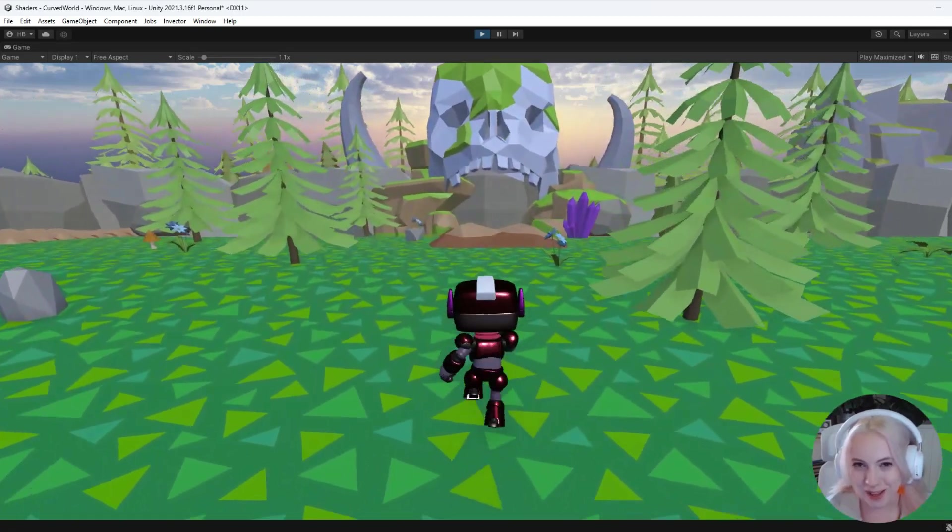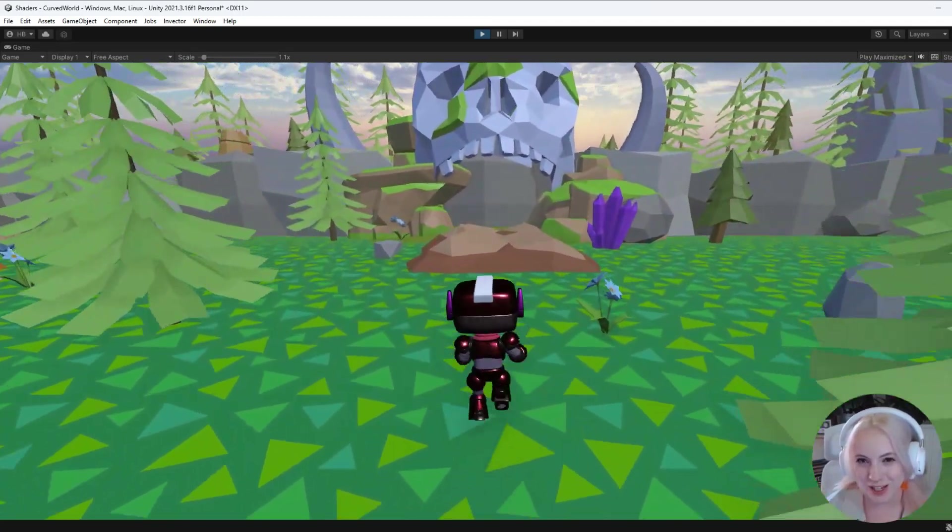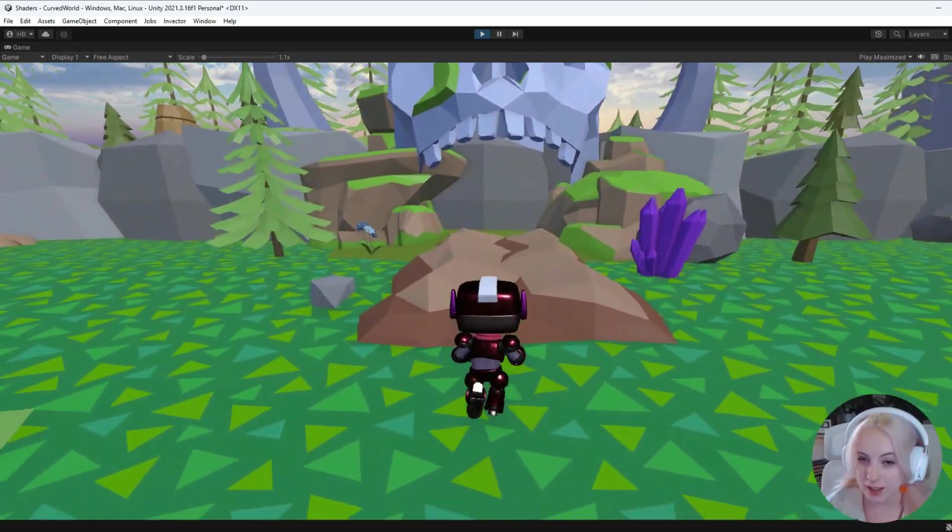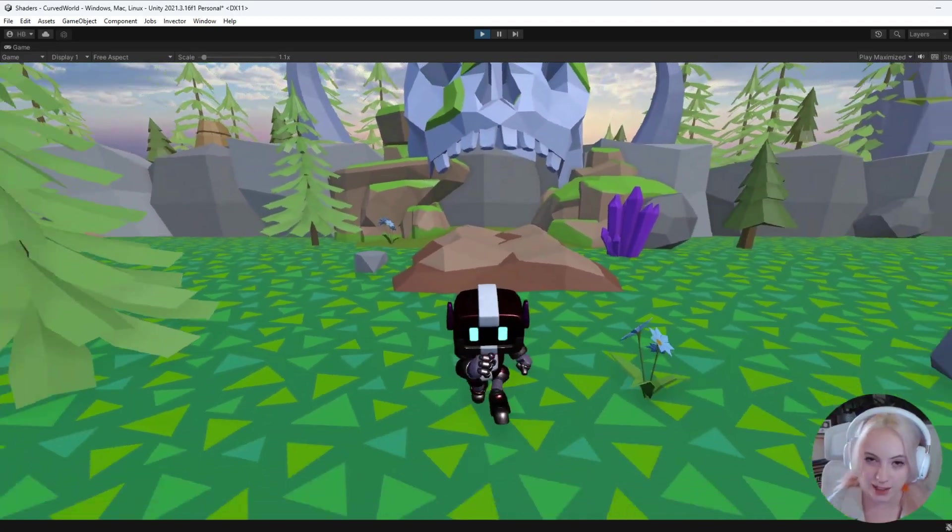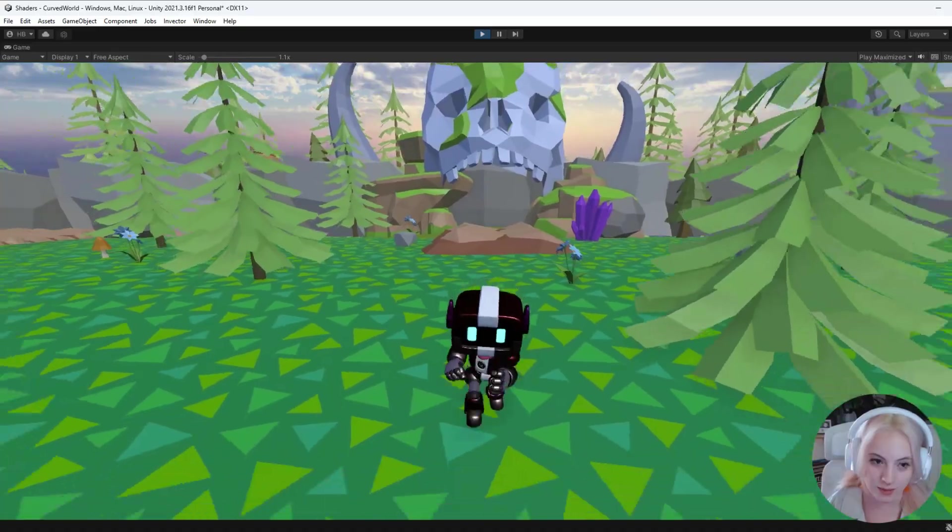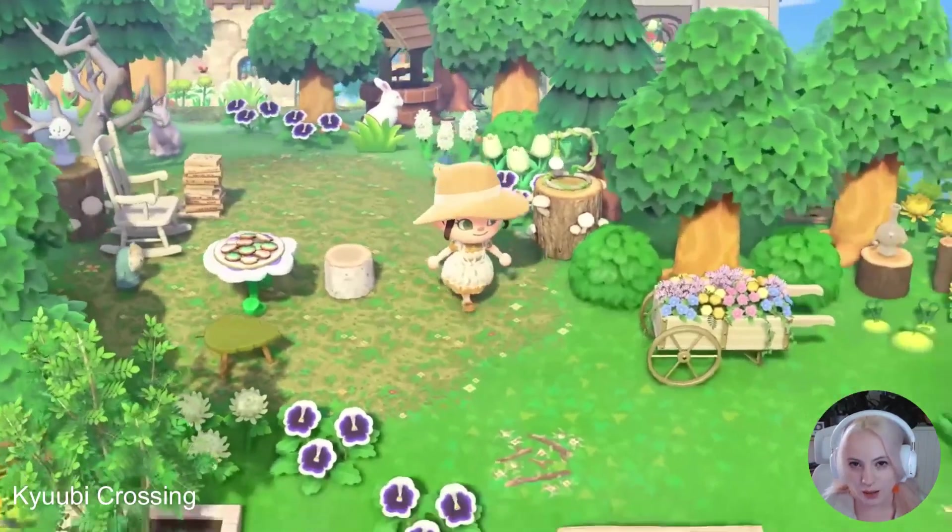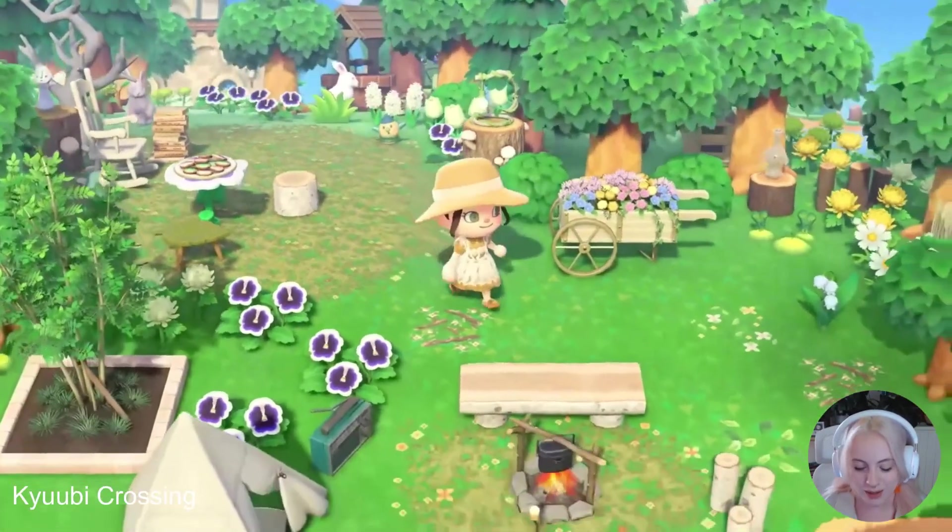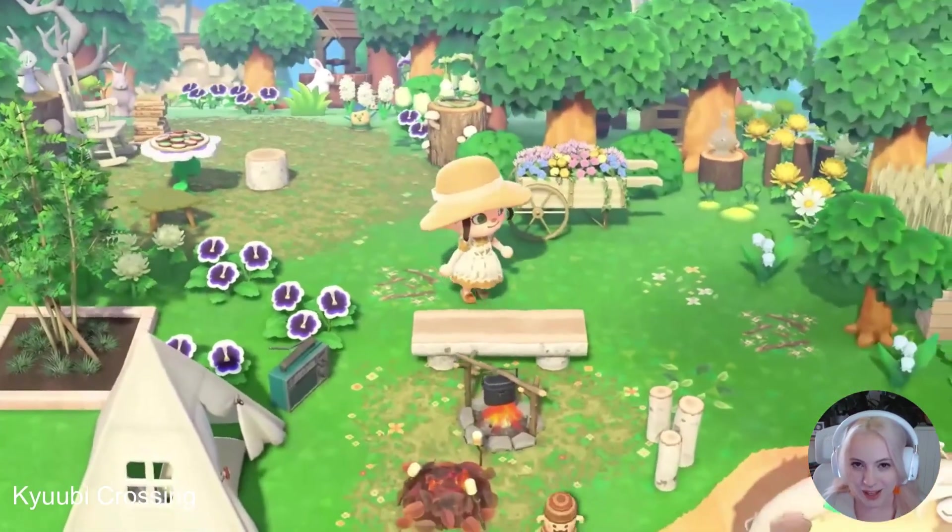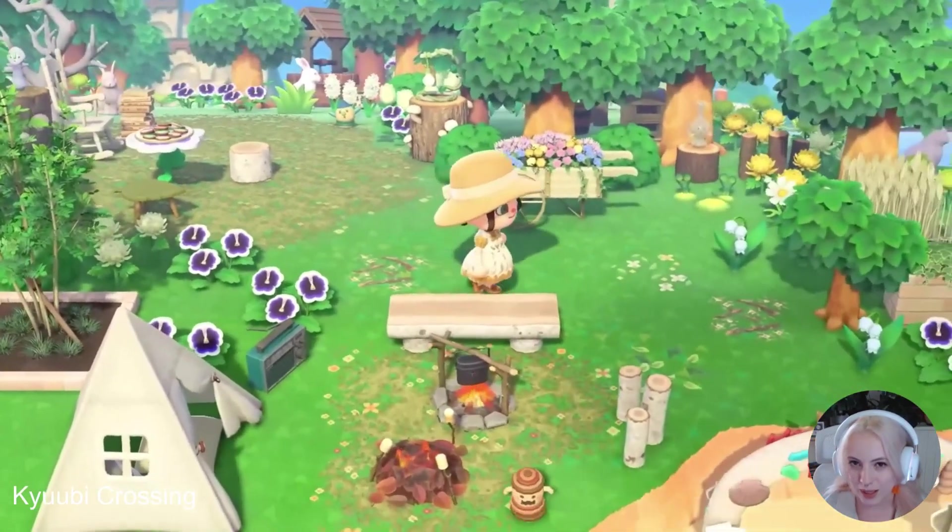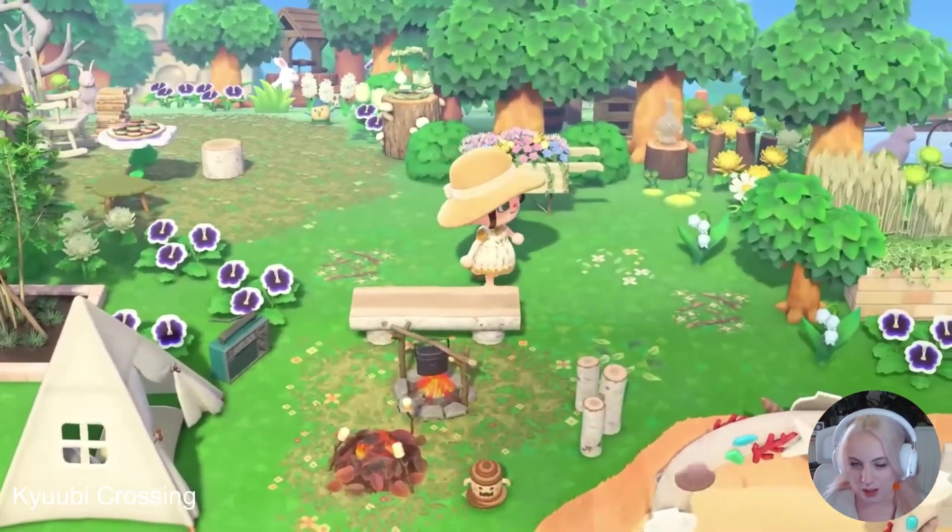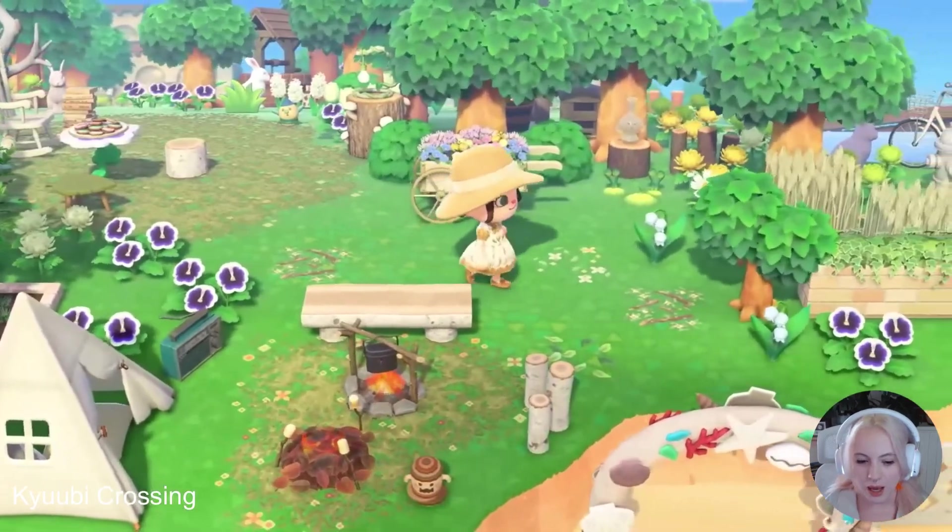Let's learn how to make a curved shader graph like Animal Crossing in Unity. If we take a look at Animal Crossing's gameplay, I want to make a really important call out here.